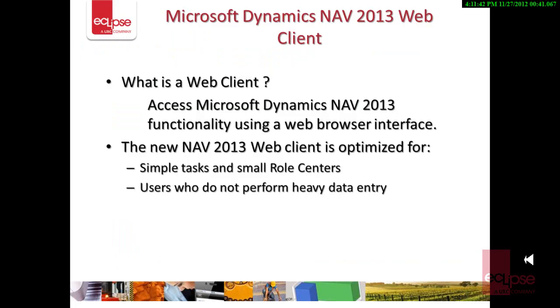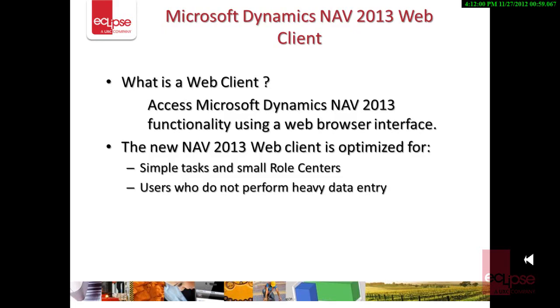So what is a Web Client? Web Client enables users access to Microsoft Dynamics NAV functionality from virtually any device with a web browser. The web browser capability enables many exciting possibilities for our customers by providing the Dynamics NAV application access to more and more end users. The new Web Client is optimized for small role centers and users who do not perform heavy data entry.